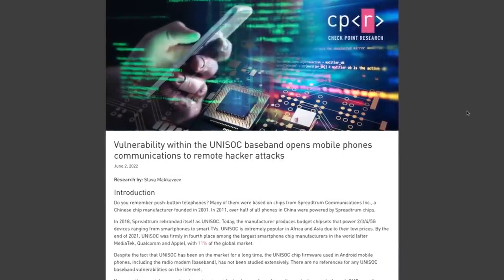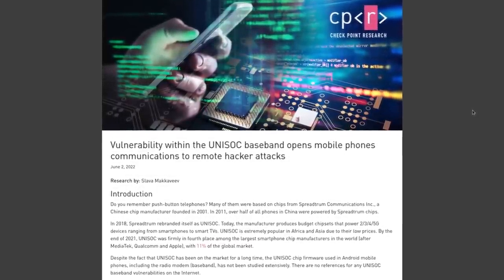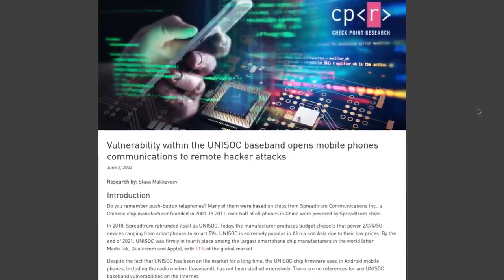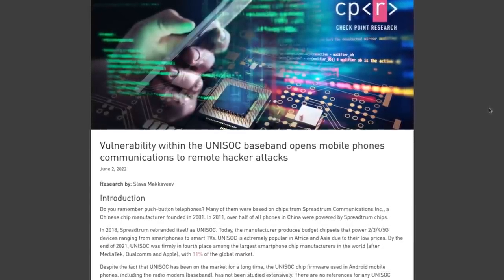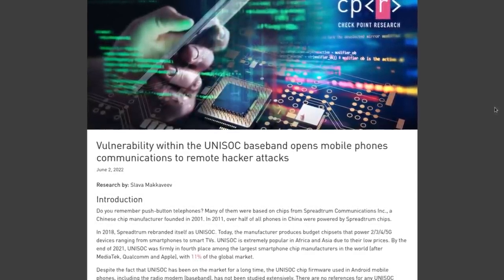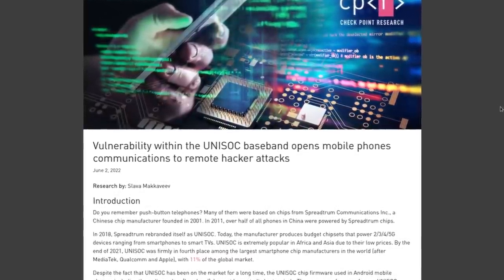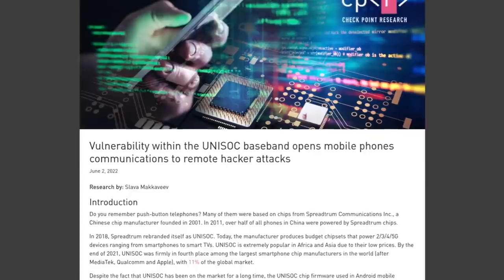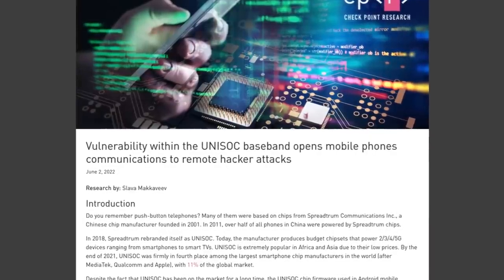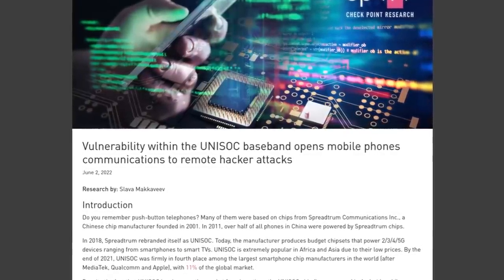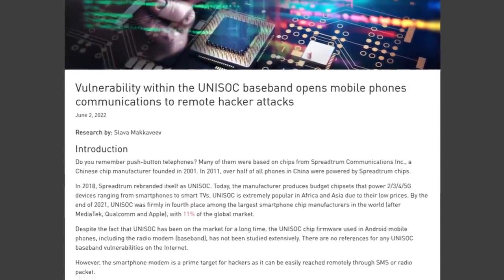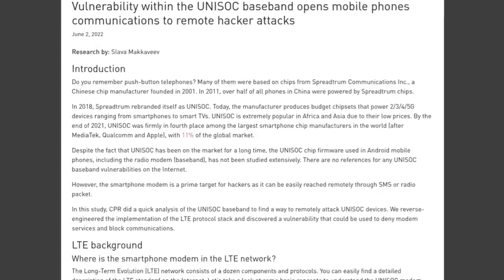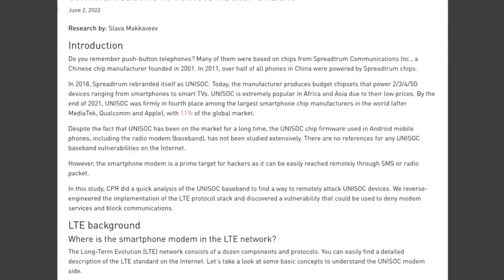A security flaw discovered in the Unisoc chipsets that power millions of smartphones could make the devices vulnerable to remote attacks, including denial of service and even remote code execution.